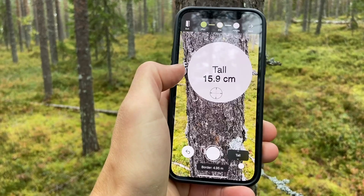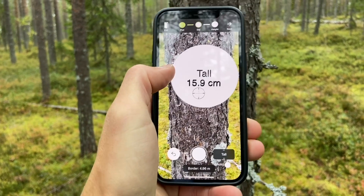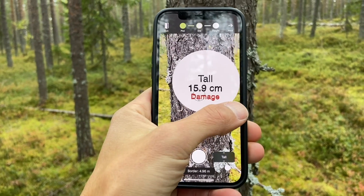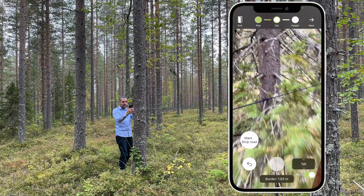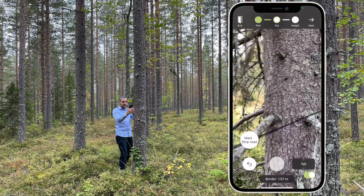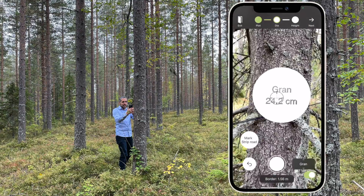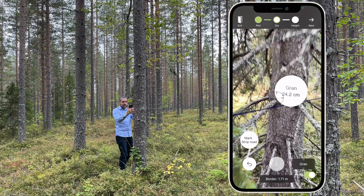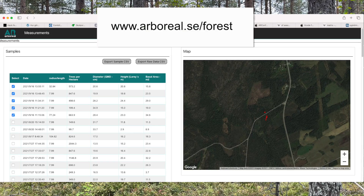You can swipe on the last decal if you want to mark it as a damaged tree. In some of the Nordic countries, you have an automatic species detection. It detects the three most common species automatically. You can also access your measurements on our web platform and export them as a CSV.